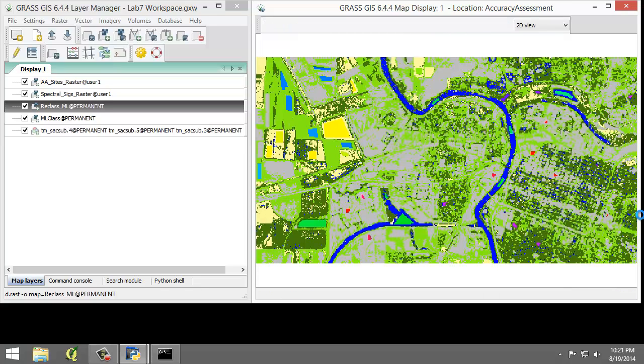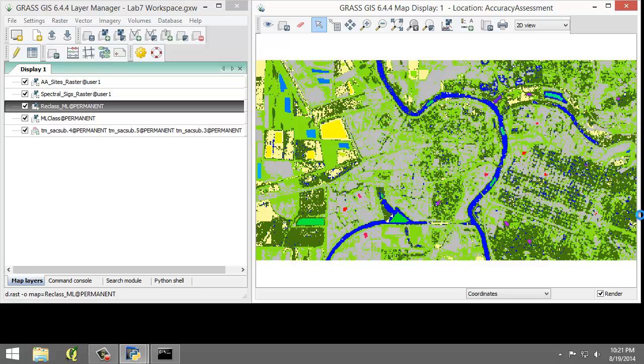The reclass ML contains five land cover types: agriculture, water, grassland, forest, and urban.